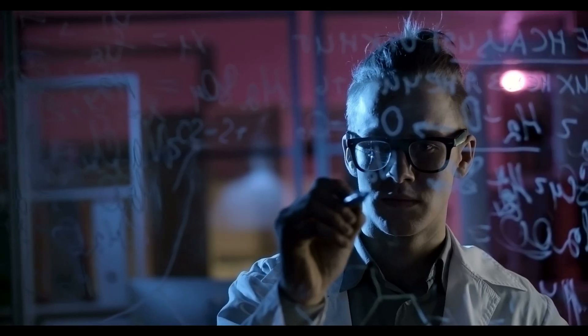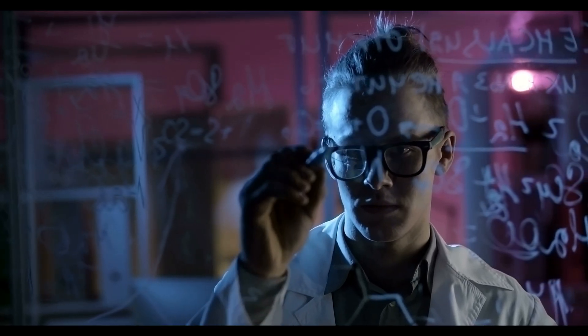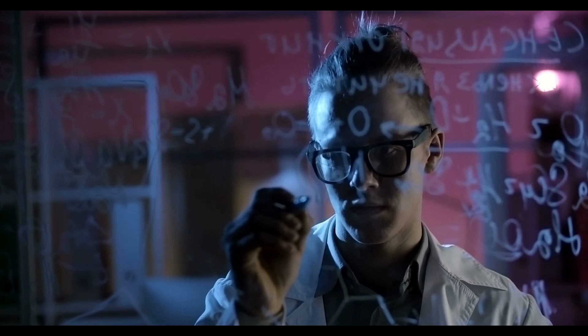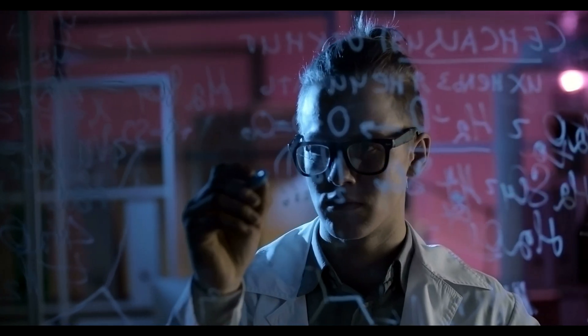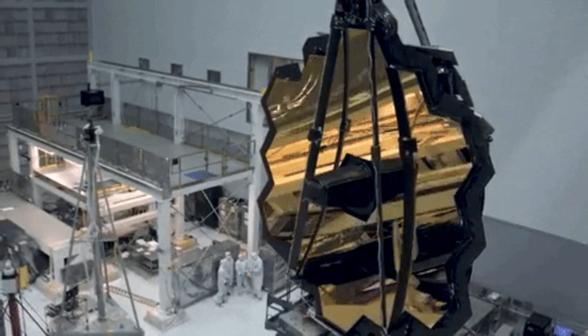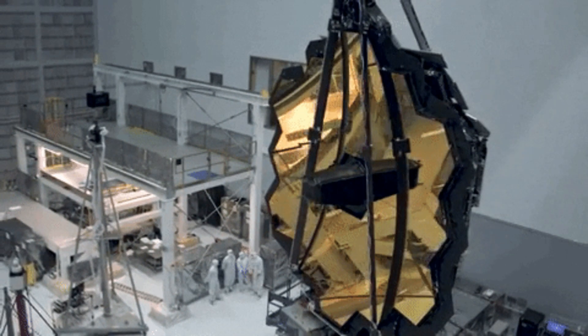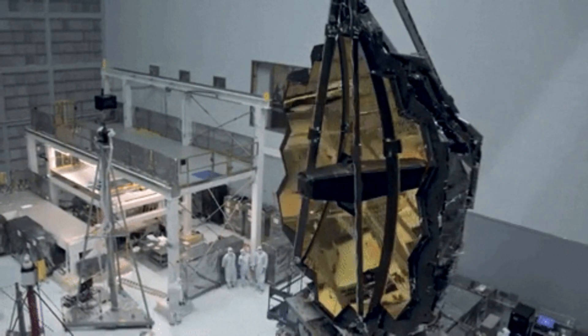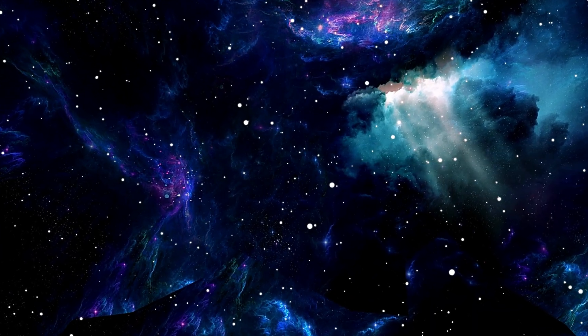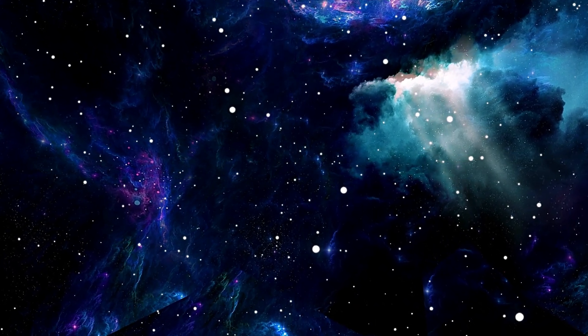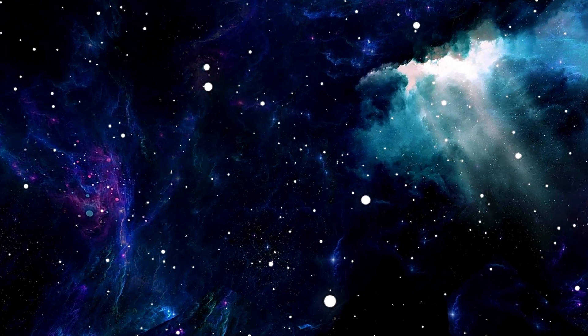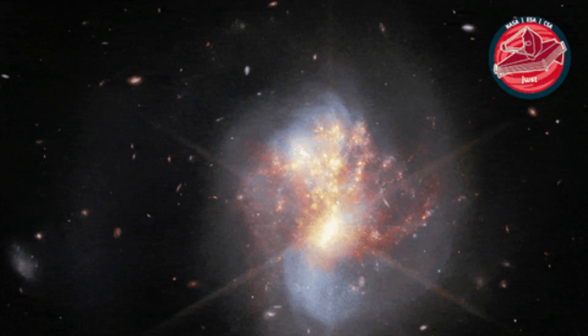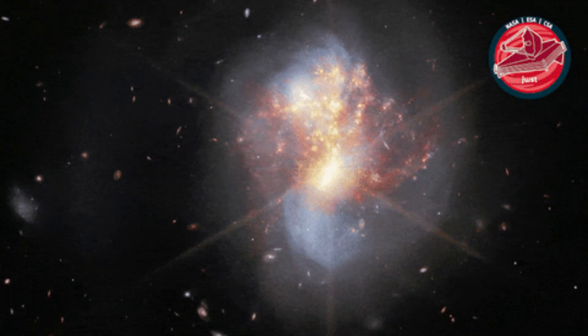The first observation of dark matter stars has brought excitement and intrigue to the world of astrophysics. Scientists using the James Webb Space Telescope, JWST, may have spotted these enigmatic objects, which could provide valuable insights into the early universe and its mysterious components. With its highly sensitive instruments, JWST has detected faint signals that suggest the presence of dark matter stars.